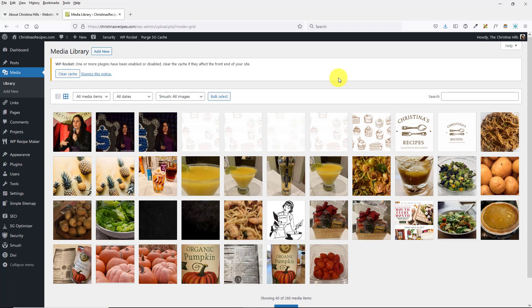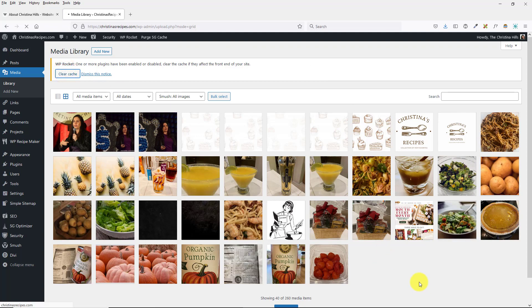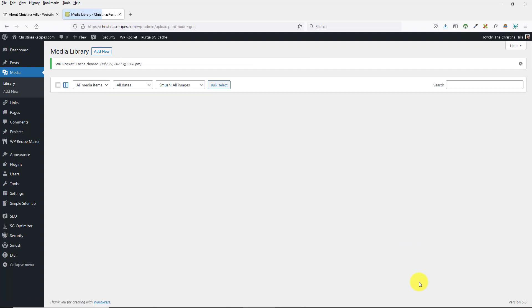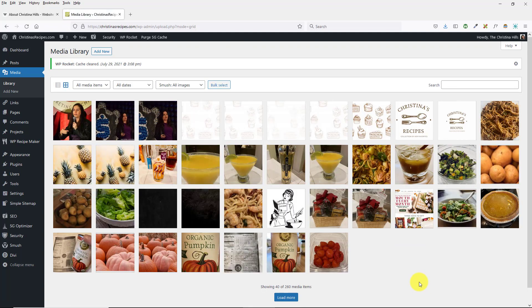That's just a little gotcha. Let me close that. That's just a little gotcha with the Media Library now, the way it functions.